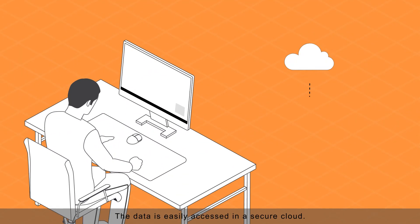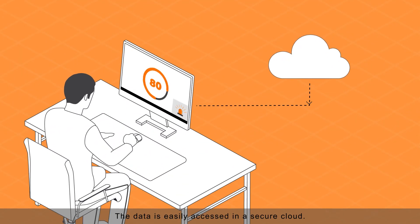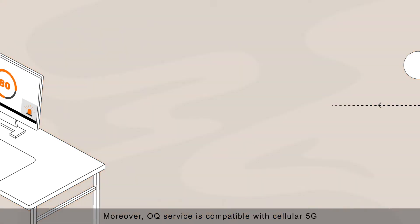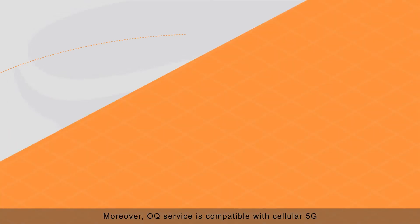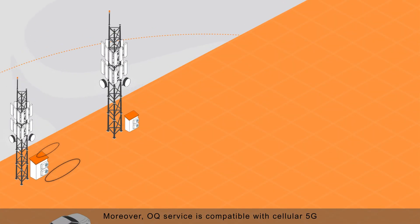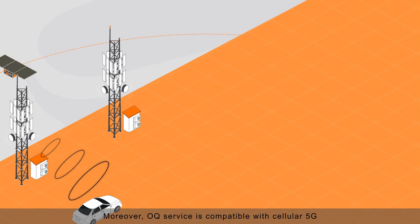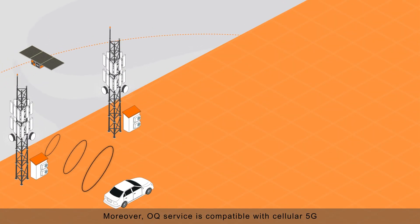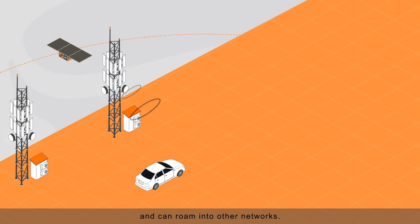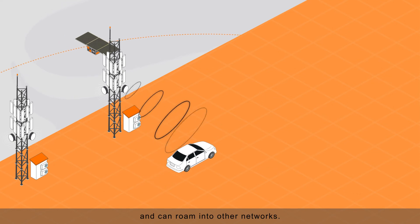The data is easily accessed in a secure cloud. Moreover, OQ service is compatible with cellular 5G and can roam into other networks.